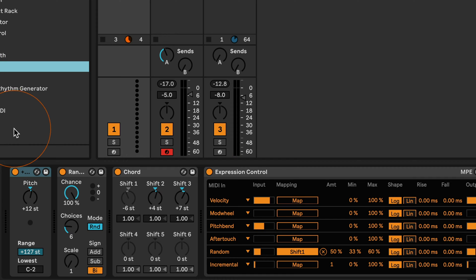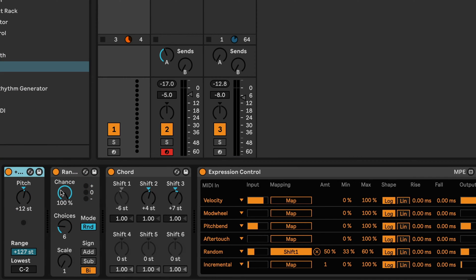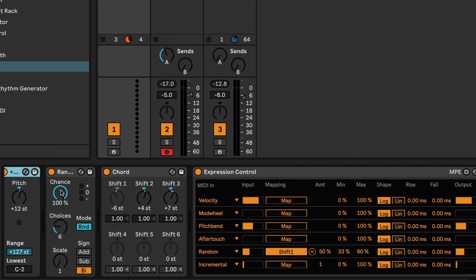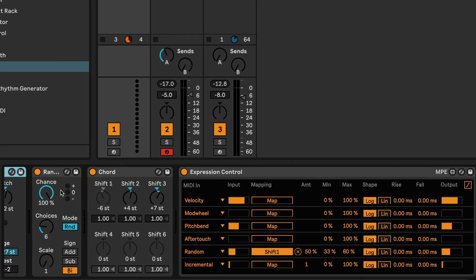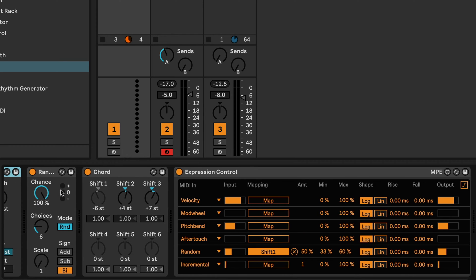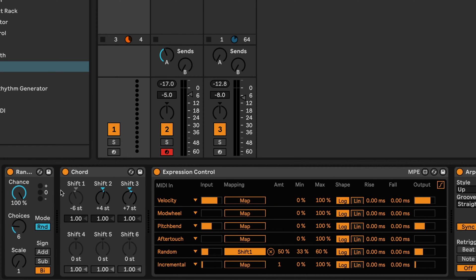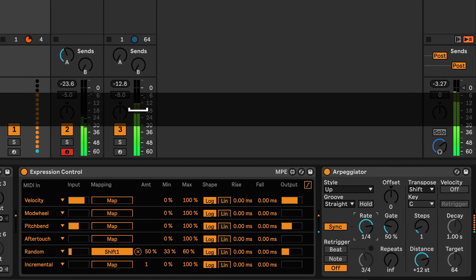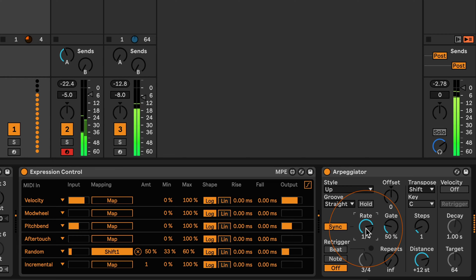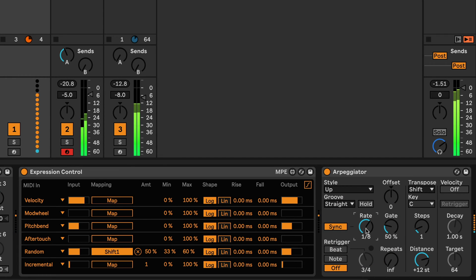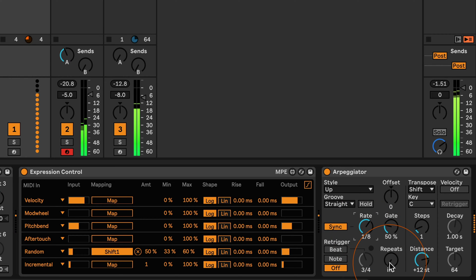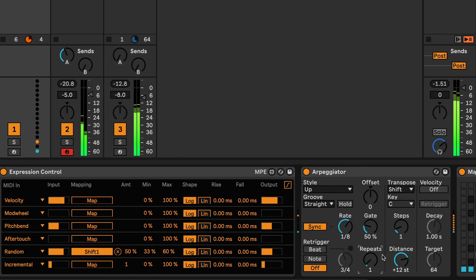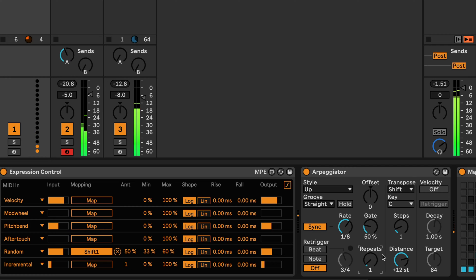And now we've got an octave higher. And then, you know, as you can hear the presets like this or the MIDI settings work fine, but we could also say, like, okay, let's try different rates and the arpeggiator. Maybe set the repeat not to infinite but to just one.